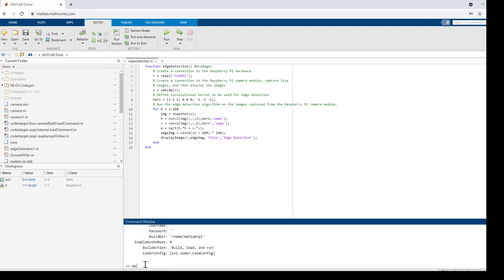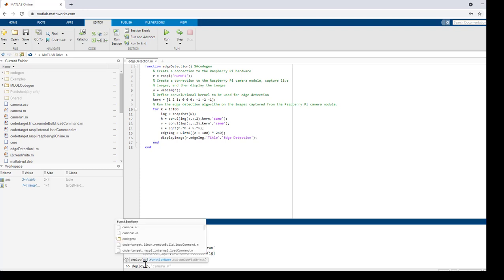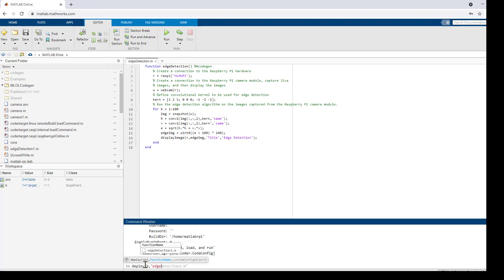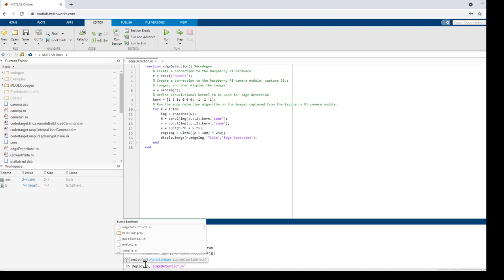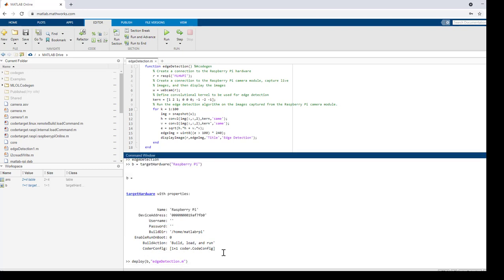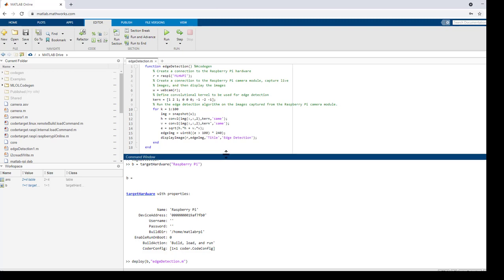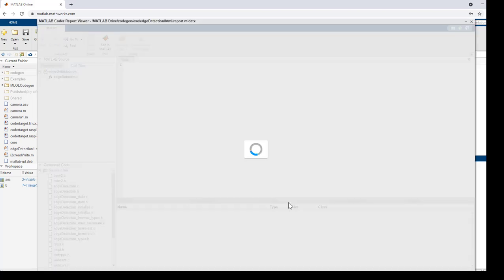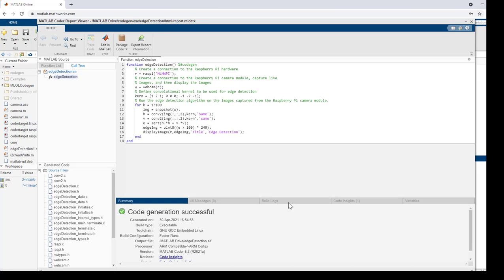Now, we'll deploy this edge detection example on the target hardware object that we created. The code is now successfully deployed on the hardware.